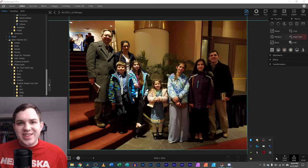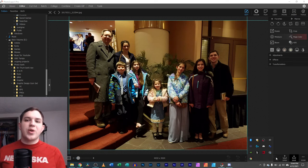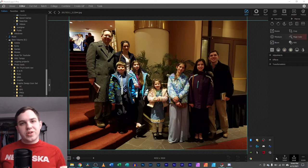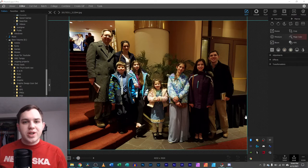Hey you guys, it's Nathan. Today I'm going to show you in this video how to brighten and darken certain parts of an image.